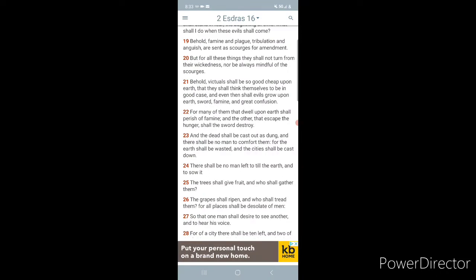So, the most are going to bring it in gradually, gradually, back to back situation. Now, people are going to be still bewildered, still hard-headed. For reasons the Lord can destroy them. Behold, victuals shall be so good, cheap upon earth, that they shall think themselves to be in a good case. And even then shall evils grow upon the earth, sword, famine, and great confusion.